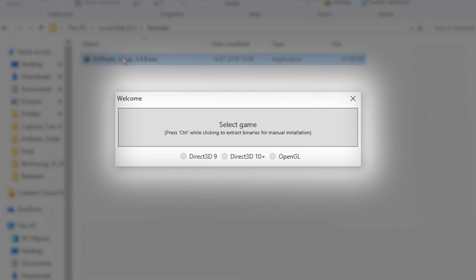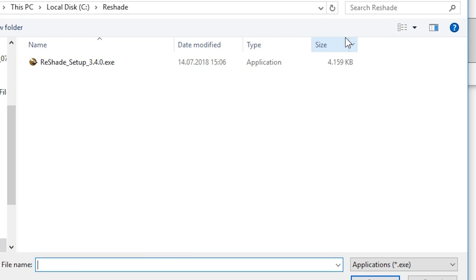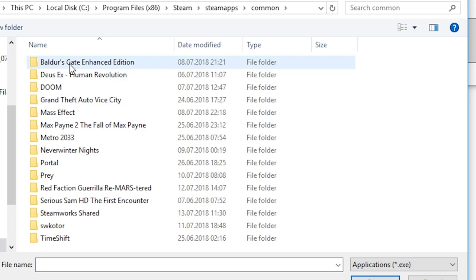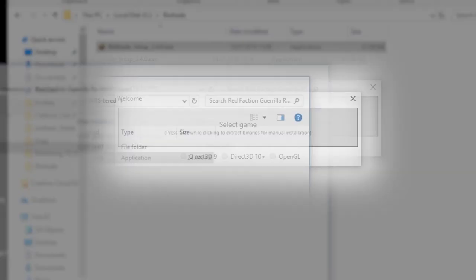After double-clicking on the setup EXE, it prompts you to select the API the target game uses and to seek out the game's EXE on your PC. The EXE will likely be in a folder under Program Files or in the Steam SteamApps common folder if you have the game on Steam. Note that since Reshade requires an EXE, it will not work on UWP or Universal Windows app games — as if we needed another reason to not be too fond of that distribution platform.